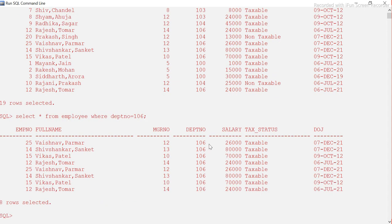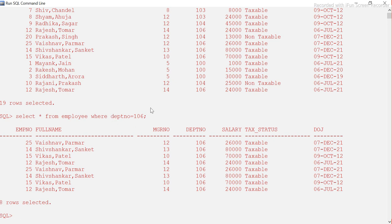You can see that only department number 106 data is displayed — 8 rows out of 19 rows. This is how the WHERE clause is used. This is the similar feature that the HAVING clause is also supposed to do, but when it comes to aggregate functions, the WHERE clause cannot be used.